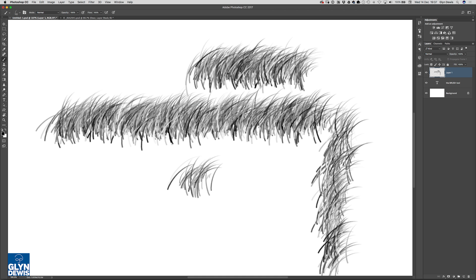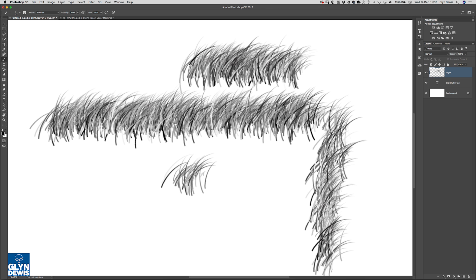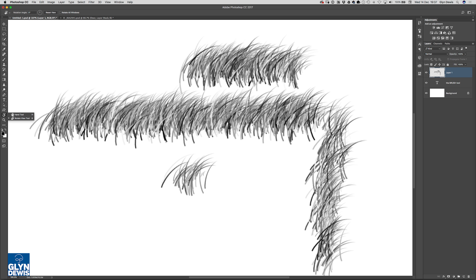However there is a workaround and that workaround is using what they call the rotate view tool. Any of you that are seasoned users of Photoshop you'll be well aware of this so this is more for those of you who may be new to Photoshop or you just didn't know about it but the rotate view tool is situated over in the toolbar just underneath the hand tool and you've got a keyboard shortcut of R for rotate view.